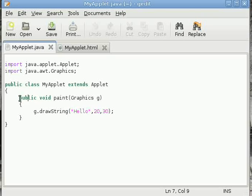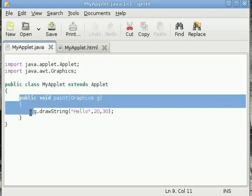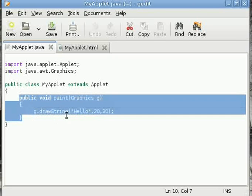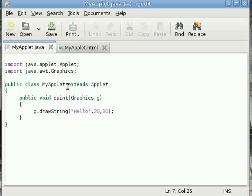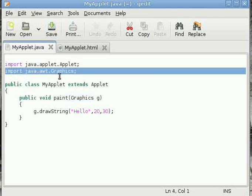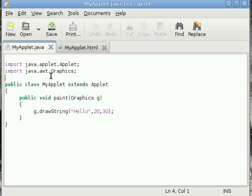We have just overridden this paint method. The paint method has a Graphics object as an argument, so we must import the Graphics class which is inside the AWT package.